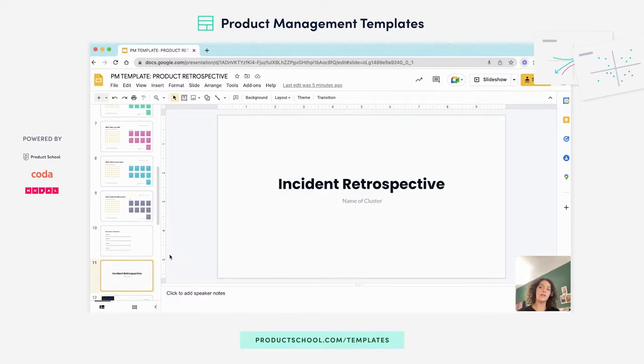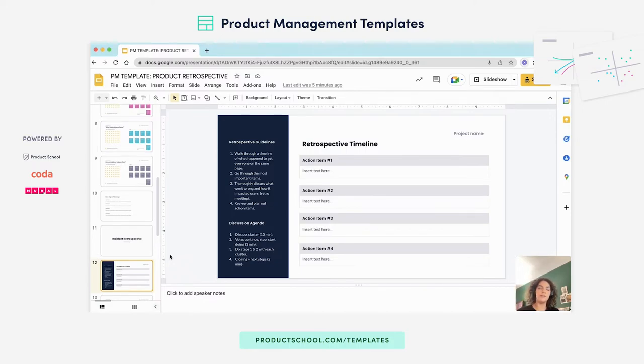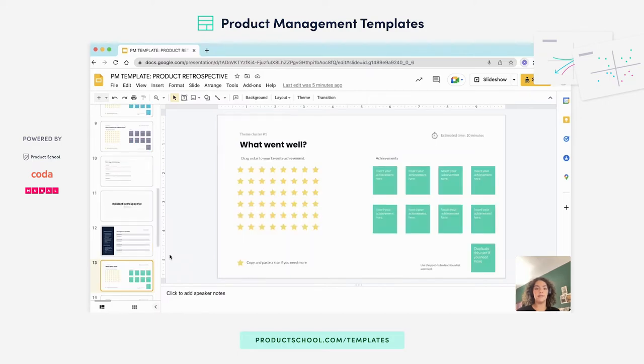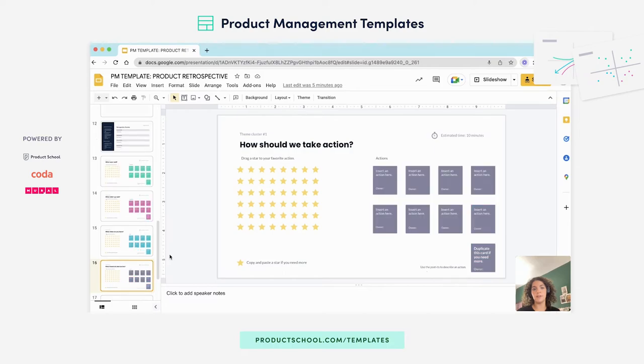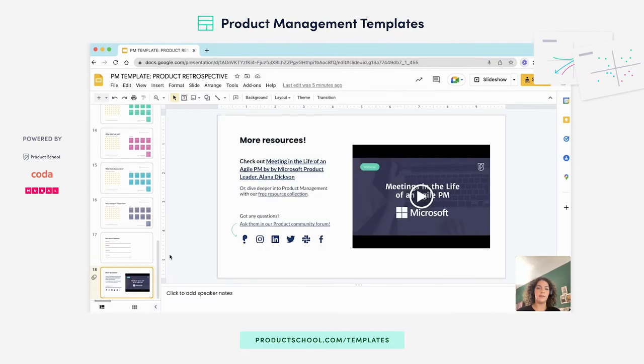Same thing for an incident retrospective. The only difference is that in the first slide, the retro lead will walk the entire team through a history of retrospectives and be able to pinpoint accountability and identify next steps as well. Same thing here. You'll go through the same process with all these slides and identify next steps and takeaways.